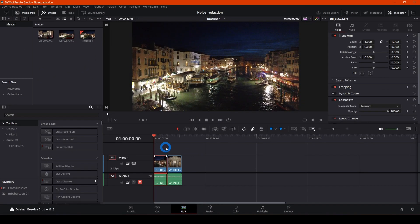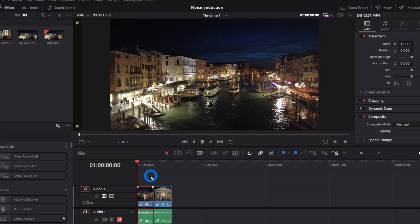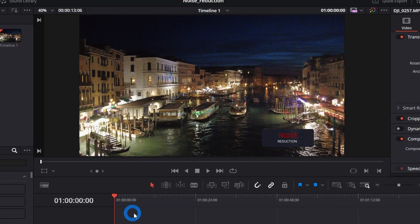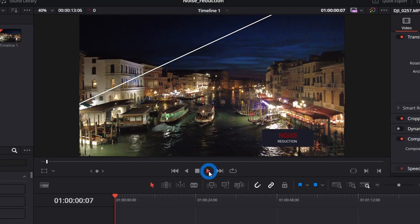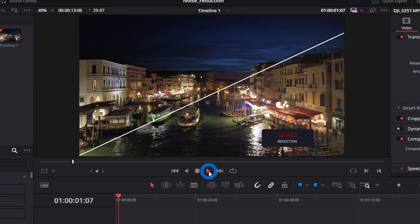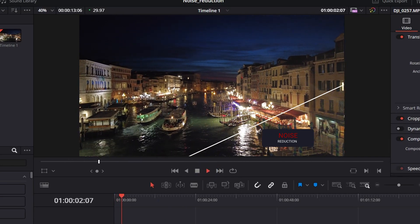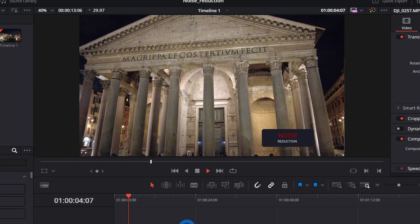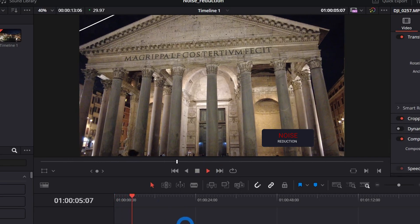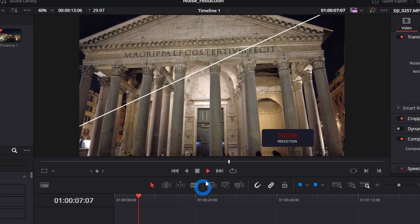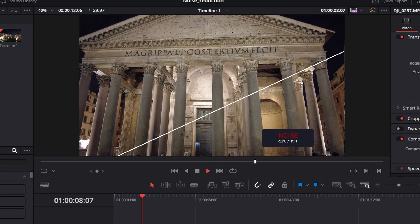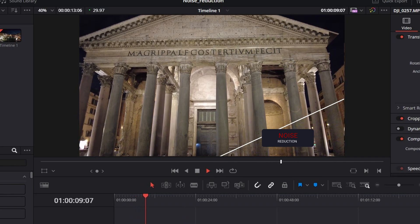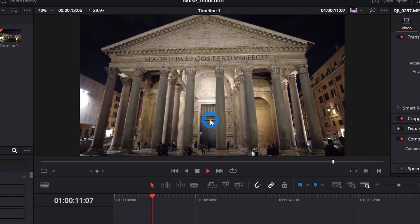Hello guys, welcome back. My name is Lucas. In this tutorial I'm going to show you how to easily apply noise reduction to your video. We've got two videos here — one recorded at nighttime that is a little bit more noisy, and the second one is a little bit less noisy, but both require some noise reduction.